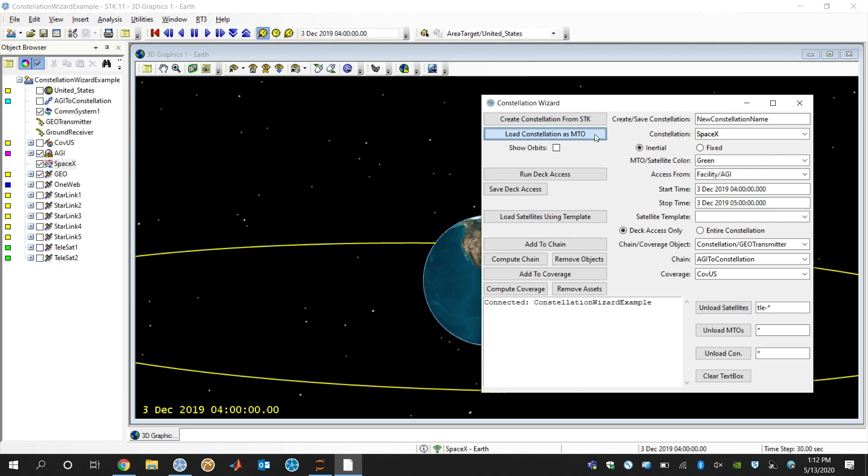That'll take about 30 seconds or so just because there's so many satellites. There's about 5,000, but then we can continue on with this analysis.